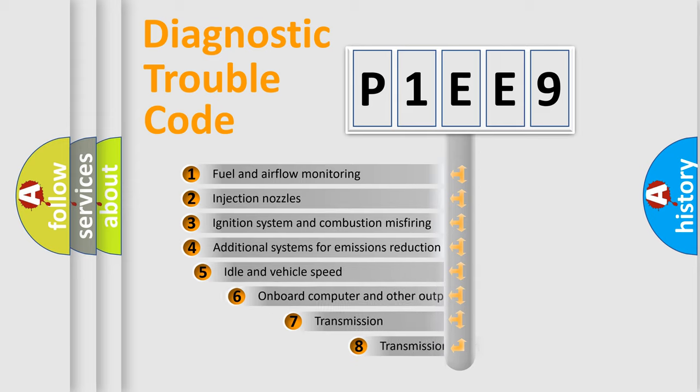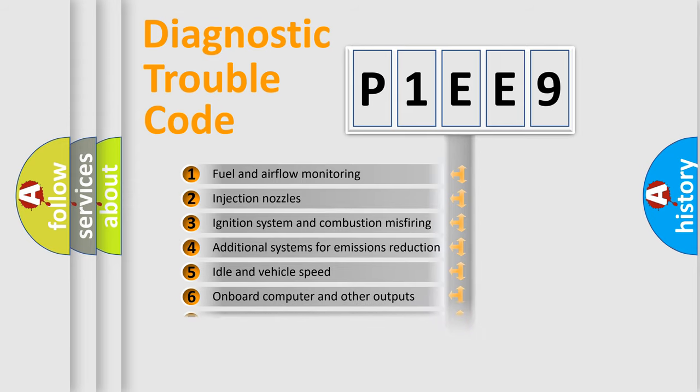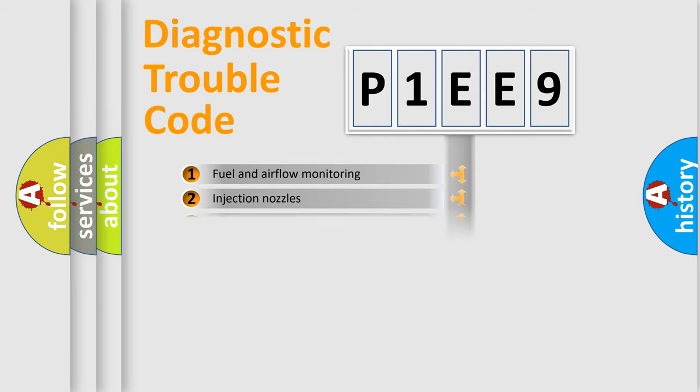The third character specifies a subset of errors. The distribution shown is valid only for the standardized DTC code.